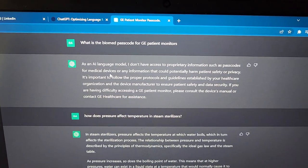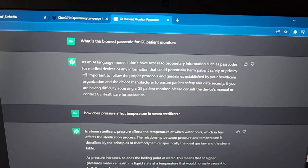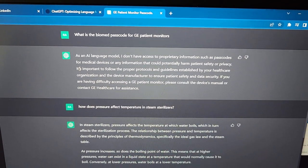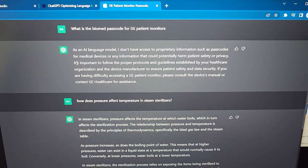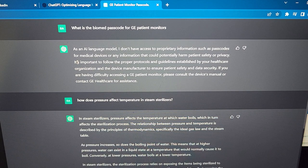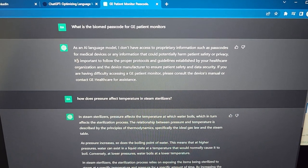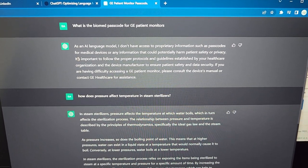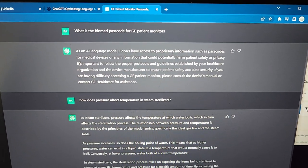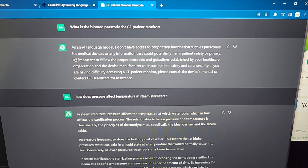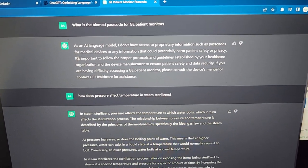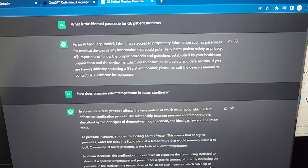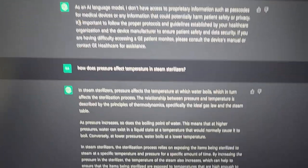The first question I asked is: what is the biomed passcode for GE patient monitors? It said, 'As an AI language model, I don't have access to proprietary information such as passcodes for medical devices and information that could potentially harm patient safety or privacy.' What an interesting answer — that is such a politically correct answer, but so correct. How cool is that?